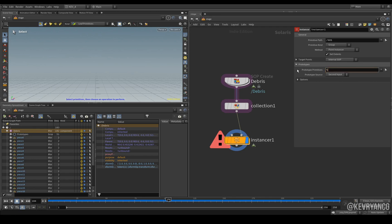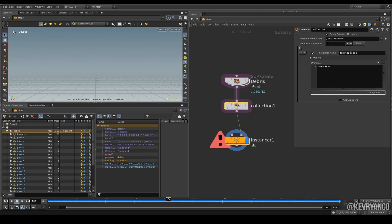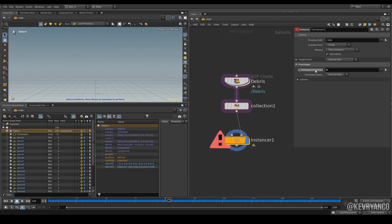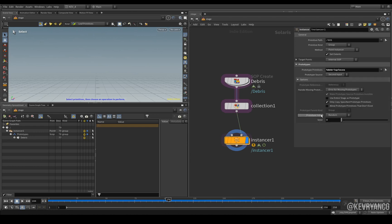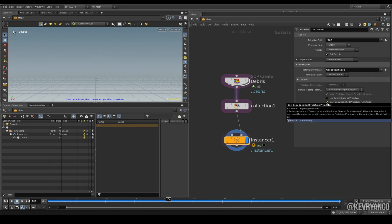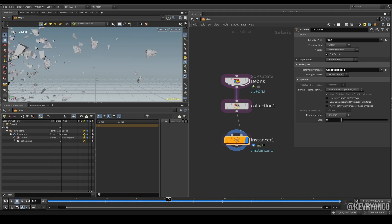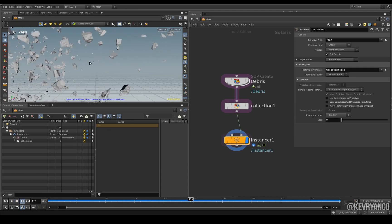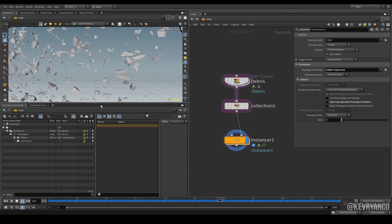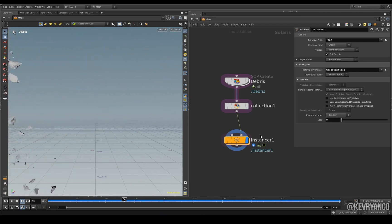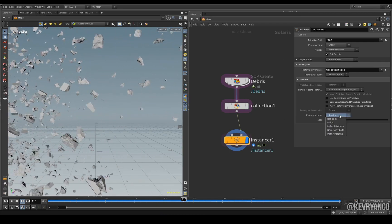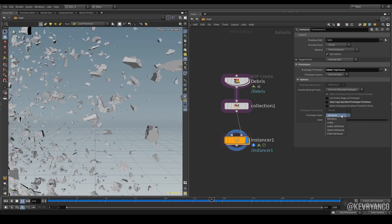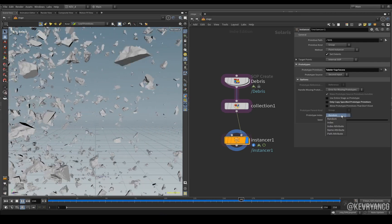So on the instancer what we need to do is set the prototypes here to be percentage sign and copy and paste our debris instances. We still don't see anything just yet, but if we go down to options here we can untick only copy specified prototype primitives and here we go it's working perfectly and it's all completely random. That is because we're using this prototype index here which is set to random.